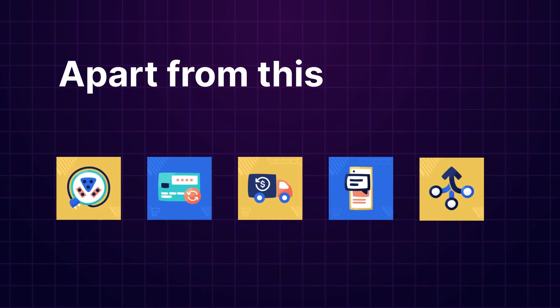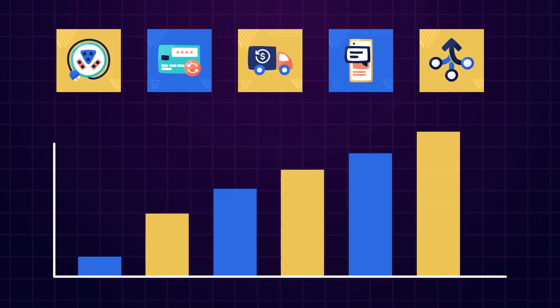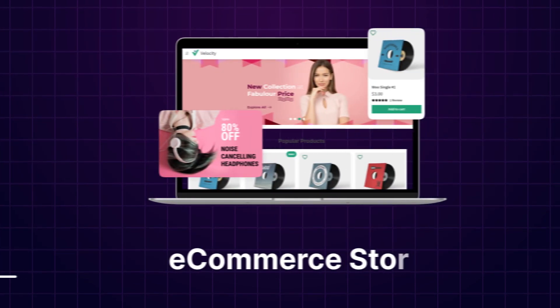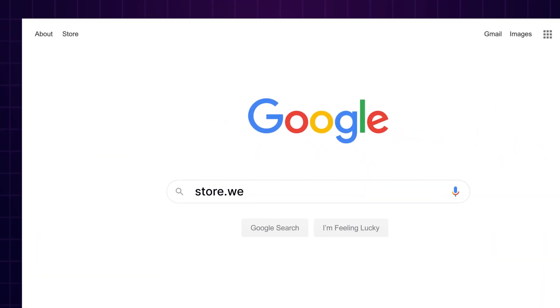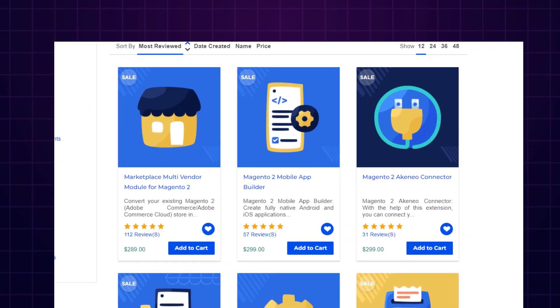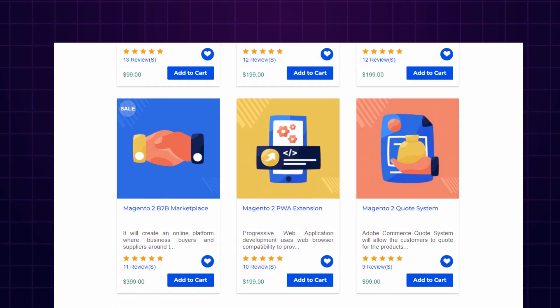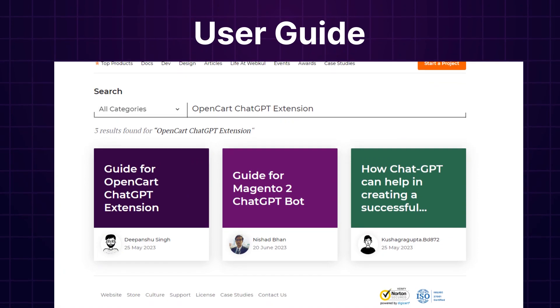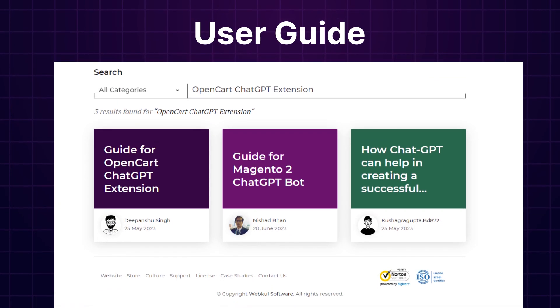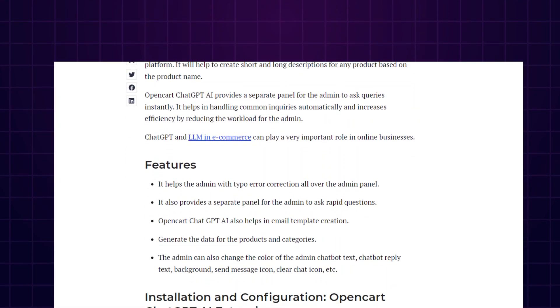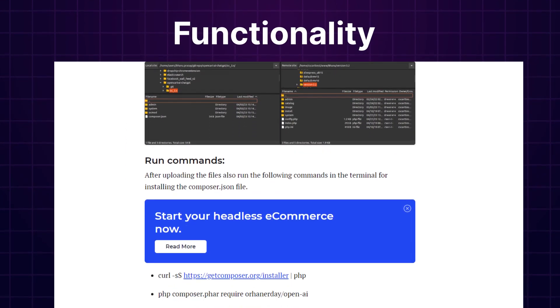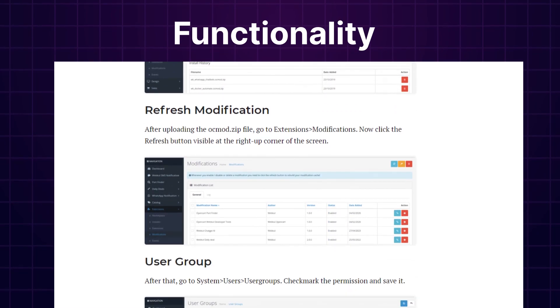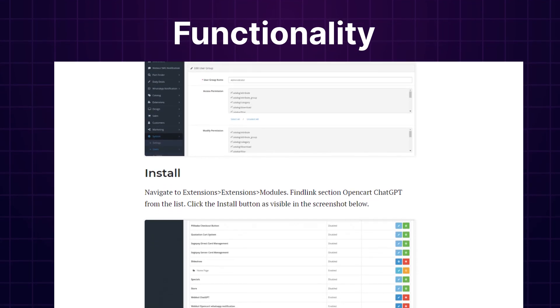If you need extensions for increasing the sales of your e-commerce store, you can visit store.webkul.com and explore a number of products for every technology. We also have user guides in our blog sections where you can check the features, configuration, and get to know the functionality of the extensions. Now let's move back to our video.